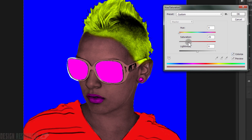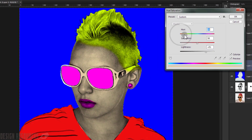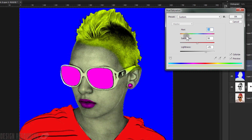For the background, press Ctrl+U and Colorize, but this time set the Saturation to only 15% and increase the Lightness by 15 as well. Then pick a nice light color for the background — this one looks cool.